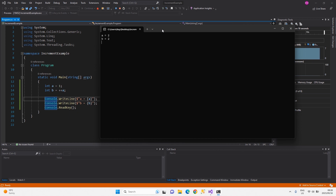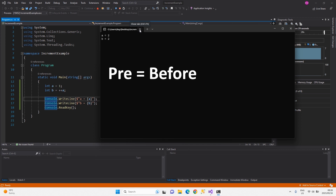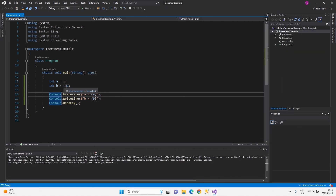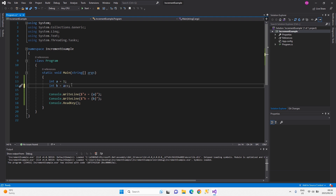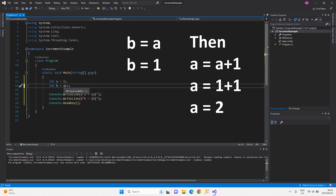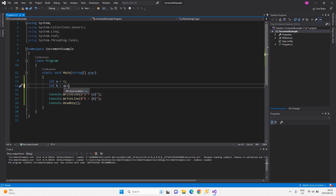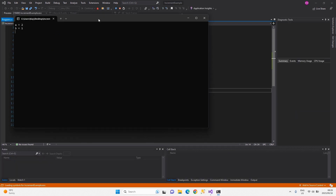With pre-increment or post-increment, the increment always updates the original memory address of the variable to its original value plus one. The difference is just that one action happens before and one happens after. Now switching to a post-increment example: no matter whether the increment is before or after, a will always be updated to the original value plus one. So a becomes two and b gets one.